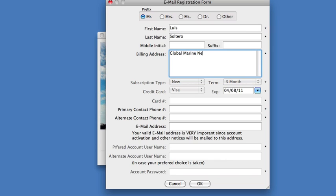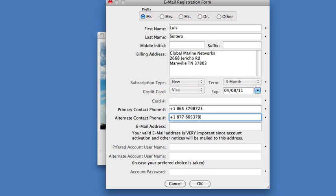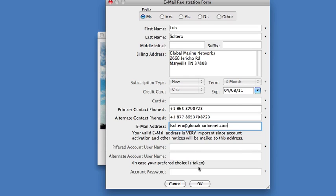Global Marine Networks, 2668 Jericho Road, Maryville, Tennessee, 37803. No credit cards are necessary since this is a demo. We should enter a phone number. We'll enter the company phone number 865-537-9872-3. You would enter your phone number there. We'll enter the toll-free number 865-379-8723. Finally you need an email address, and we'll enter my email address at GlobalMarineNet.com. We're now ready to submit the form.